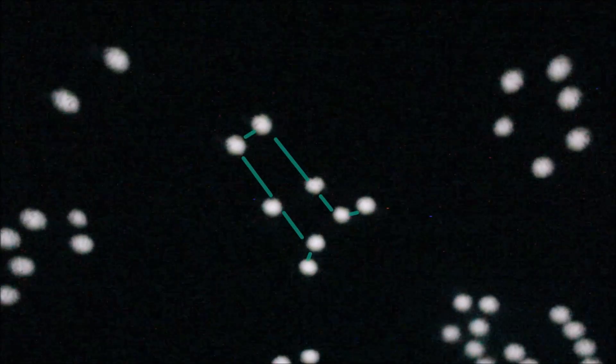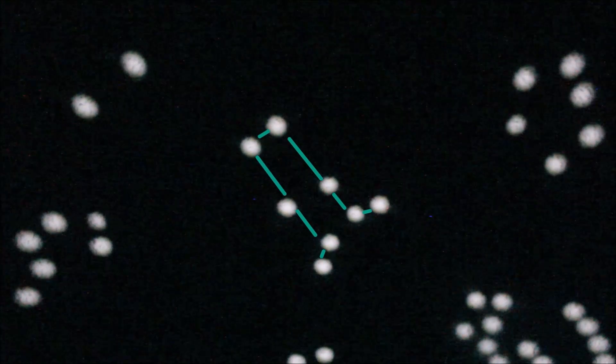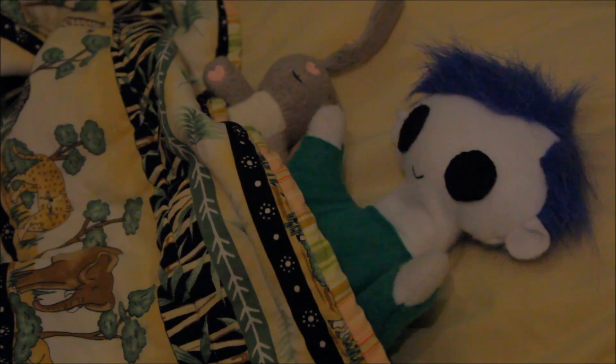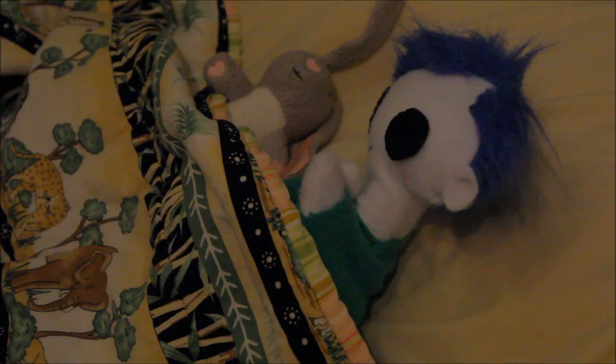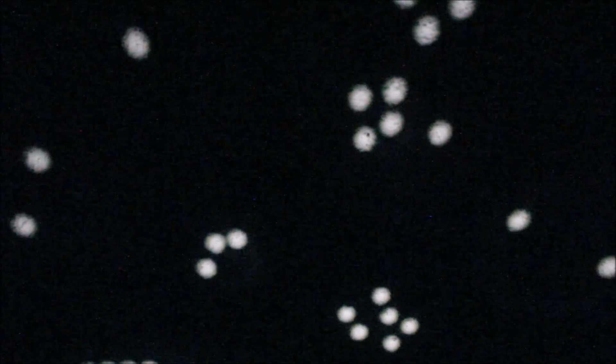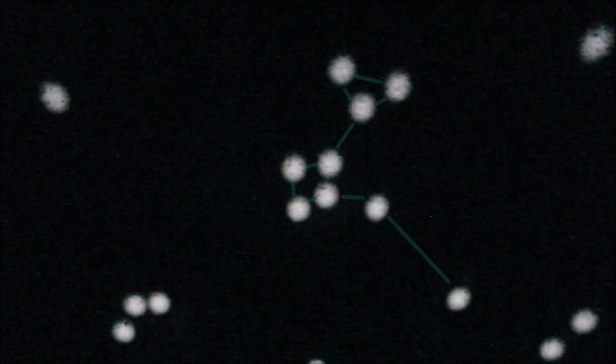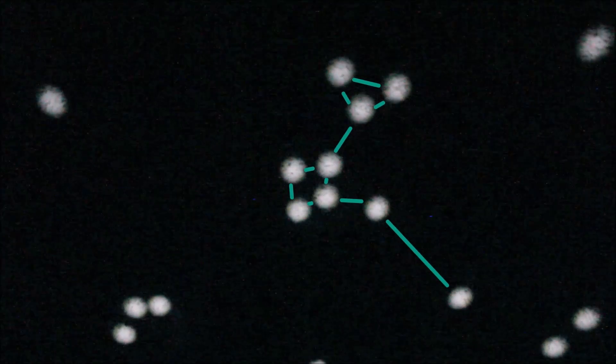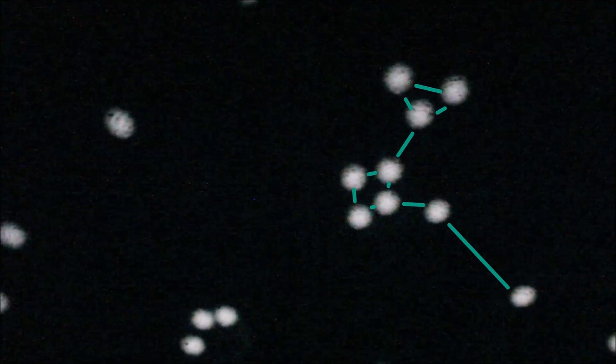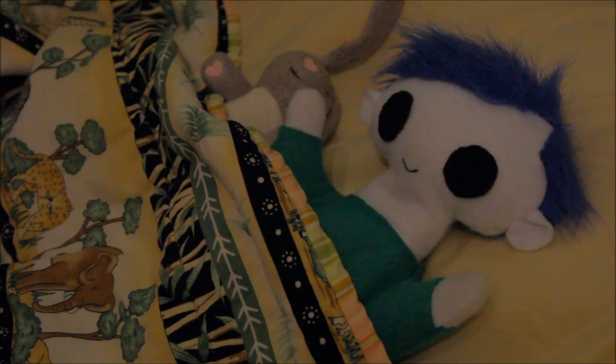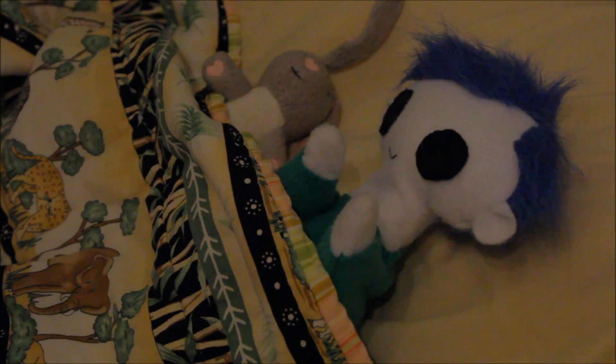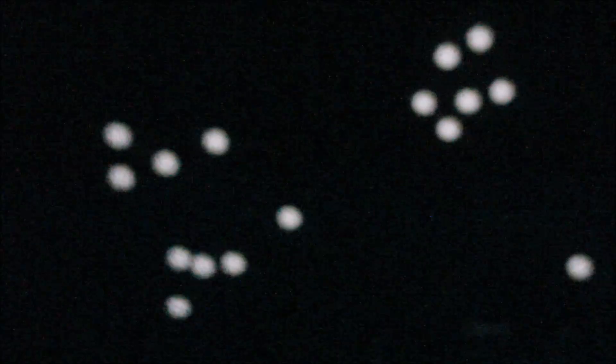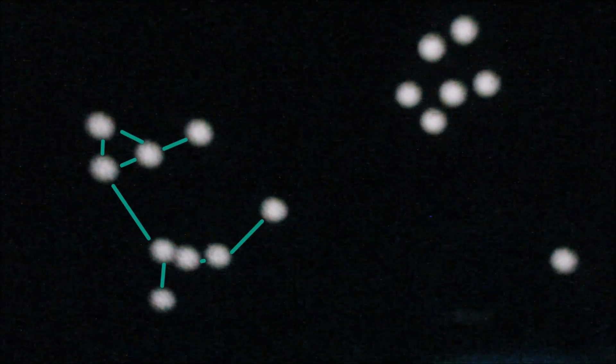There's Gemini! What else do you see, Odie? The Phoenix! And there's Canis Major!